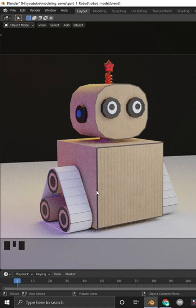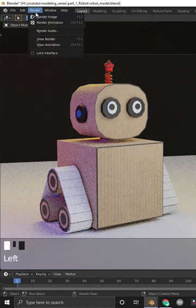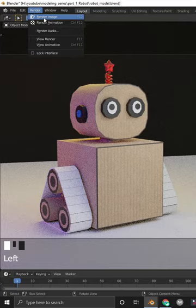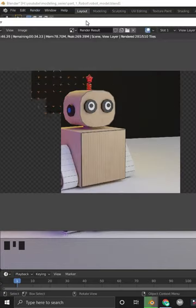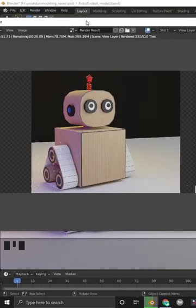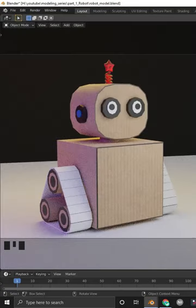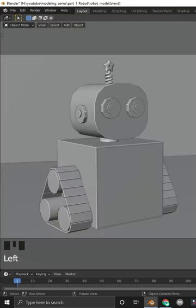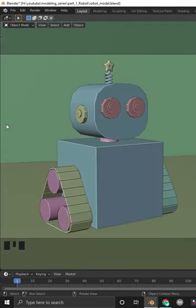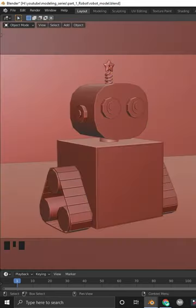We can render the camera view by pressing F12, or by going to the Render menu and choosing the Render Image option. But what if we want to get a viewport render — this one, or maybe this one?